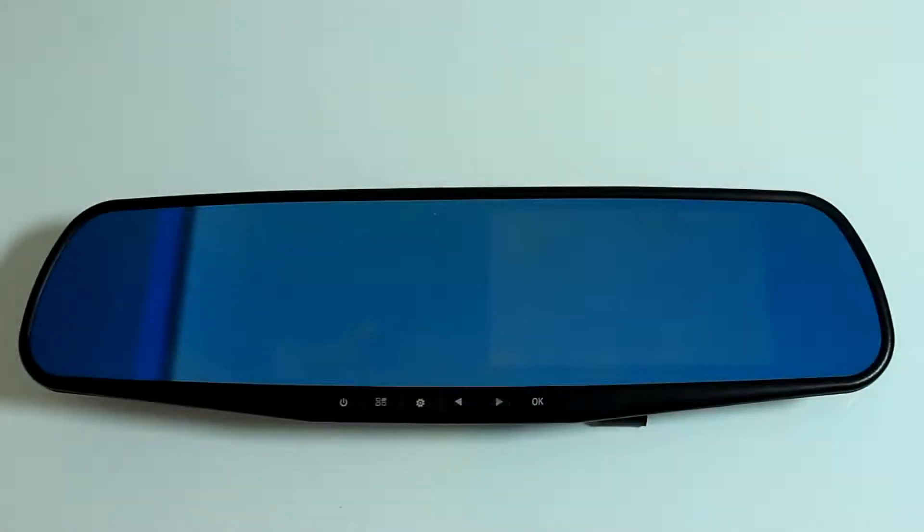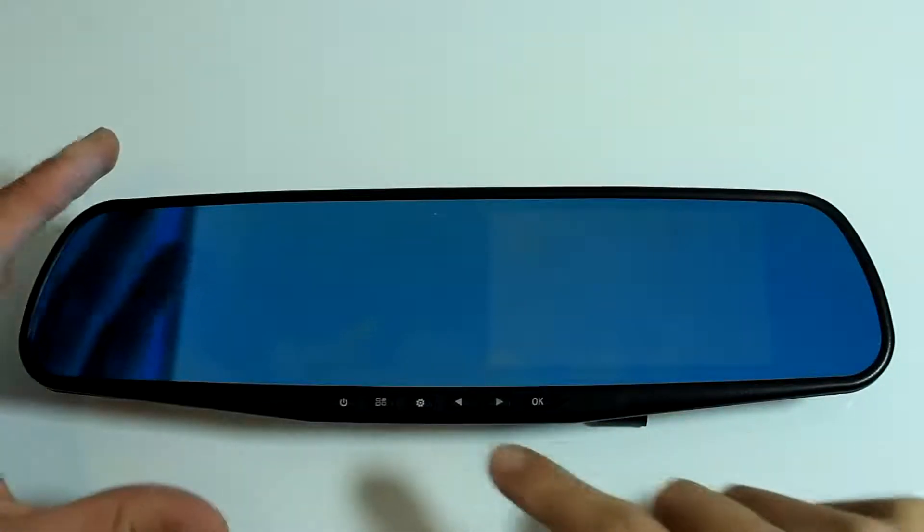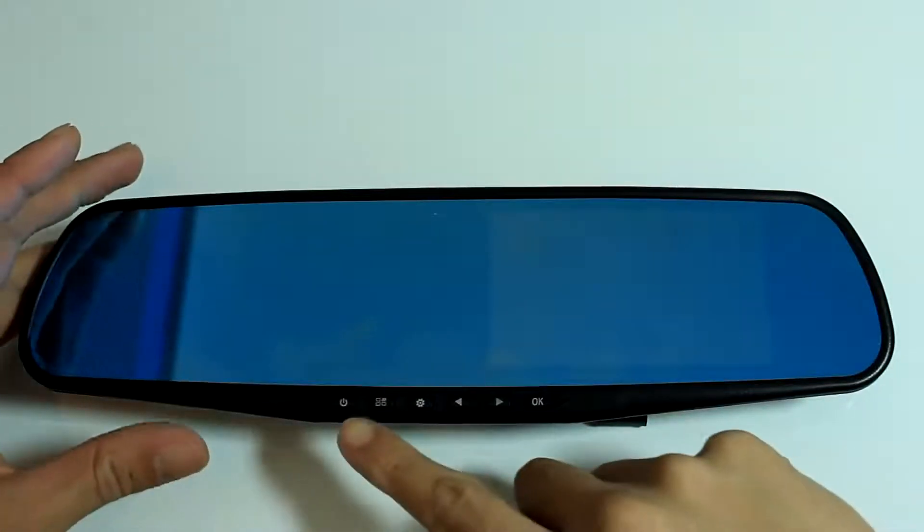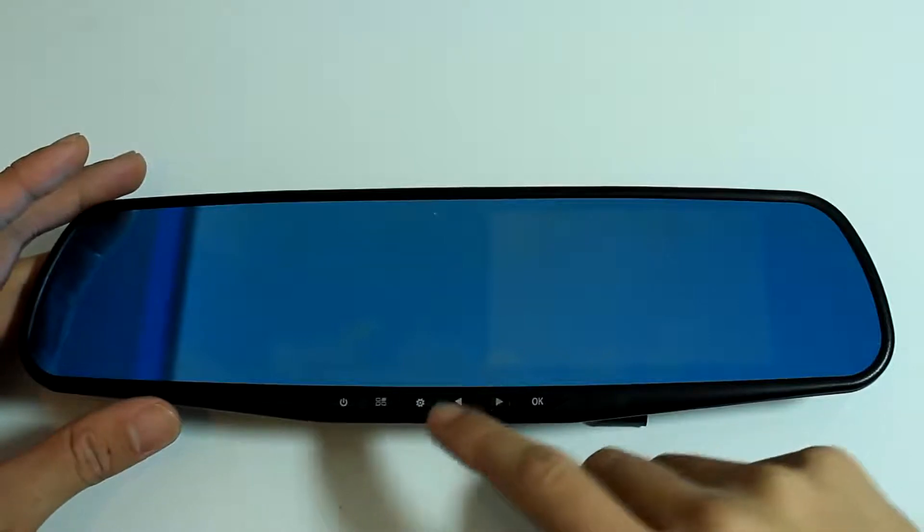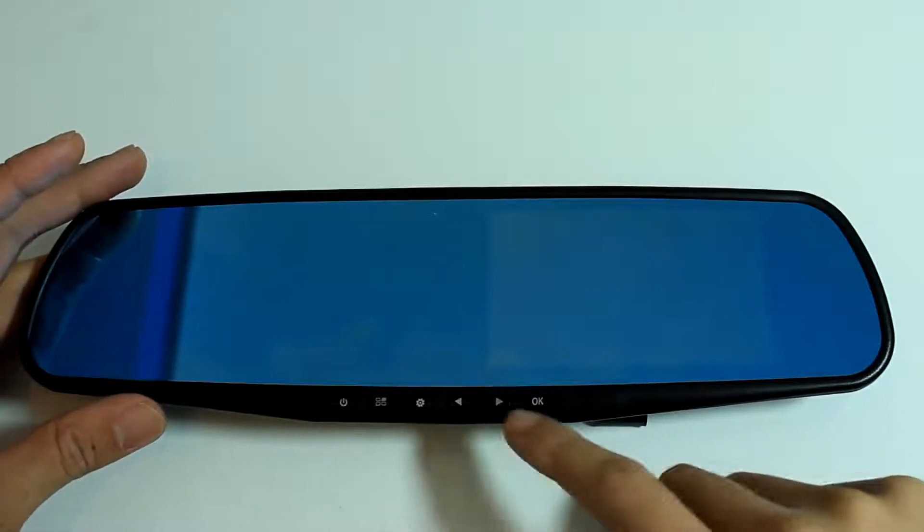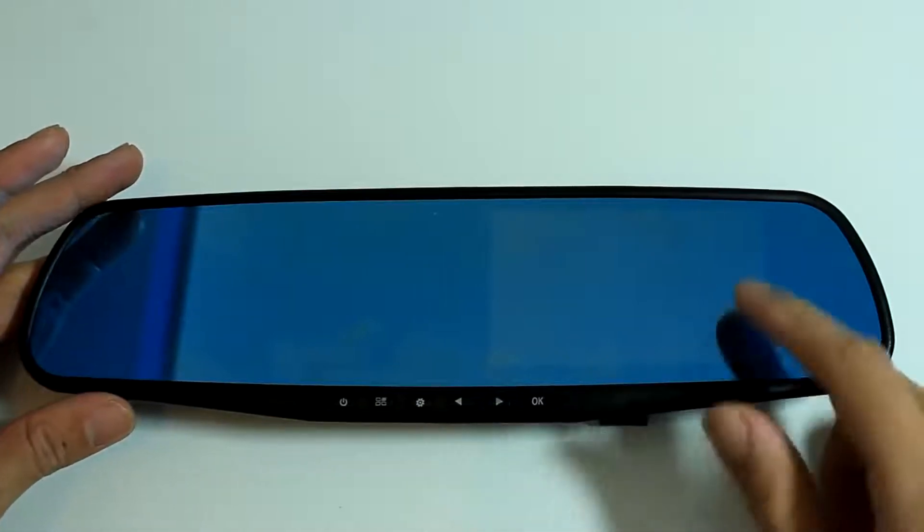Next let's take a look at the rear view mirror. Starting from here is the power key, then we have the menu key, mode switch, navigation keys and confirm.